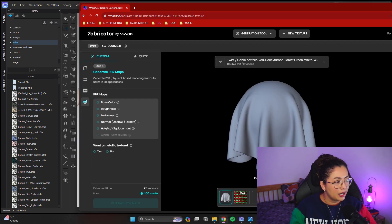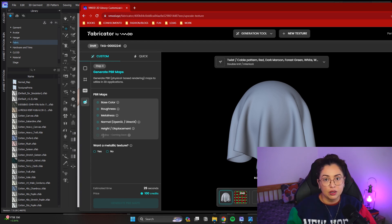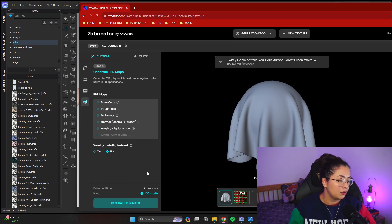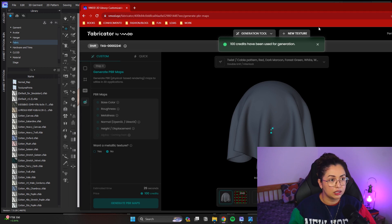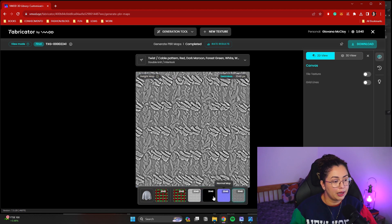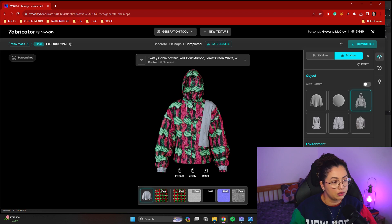Click next again. This is where it tells you all the maps it's going to generate for you: base color, roughness, metal, normal, height, and alpha is still coming. So any see-through fabrics don't work yet, but it says coming soon — I'm hopeful it will come very soon. You can add metalness to the fabric. And then another 100 credits to get that done.